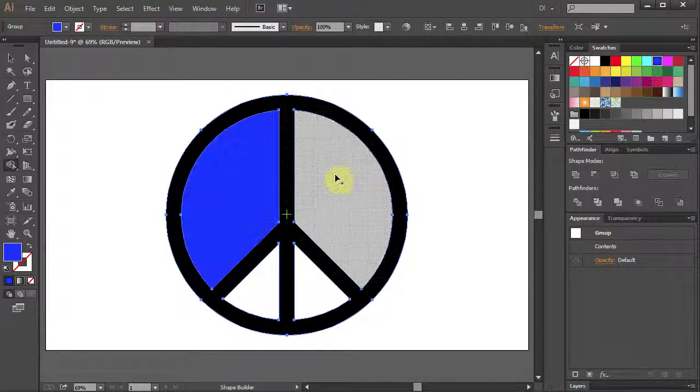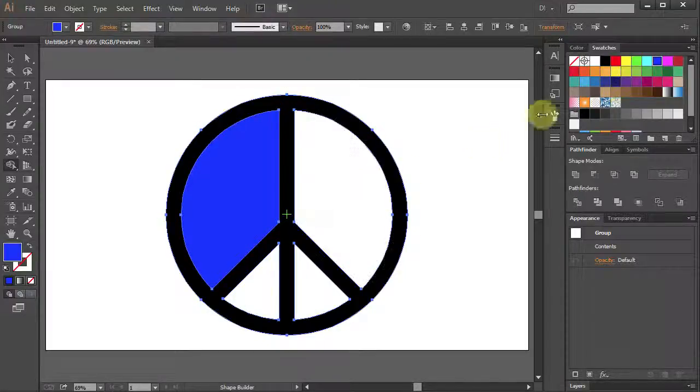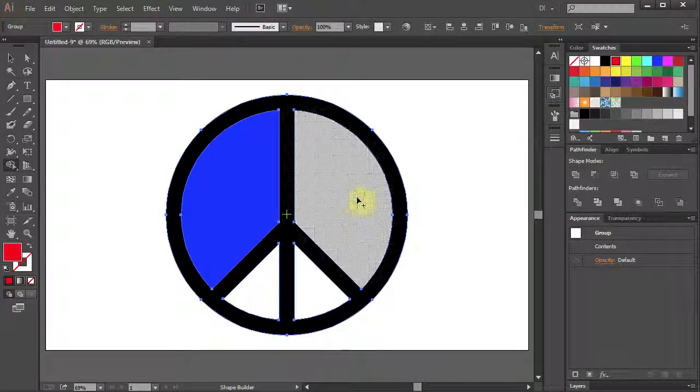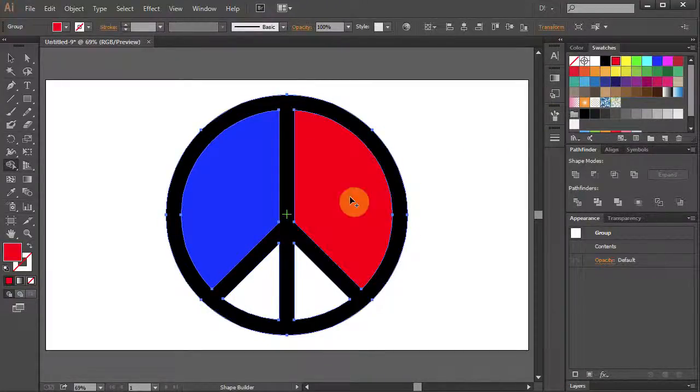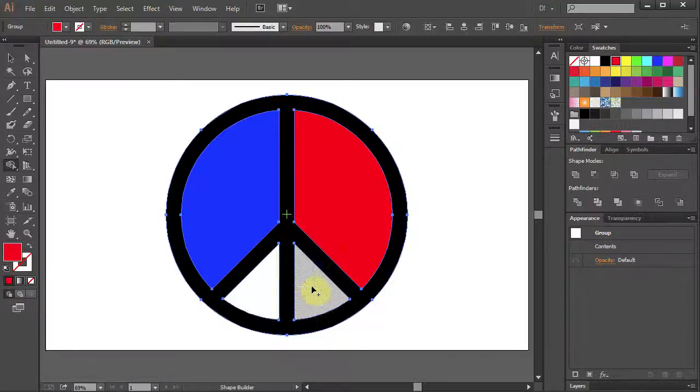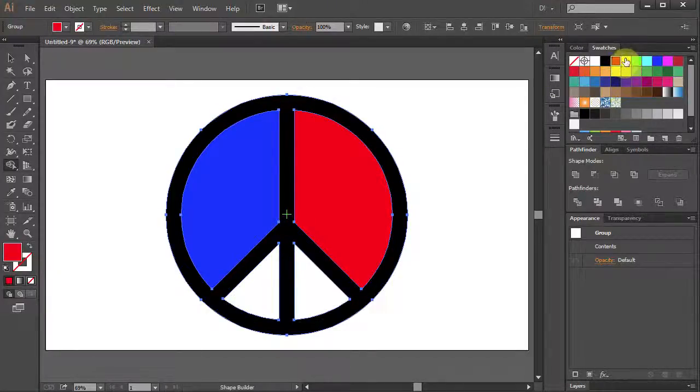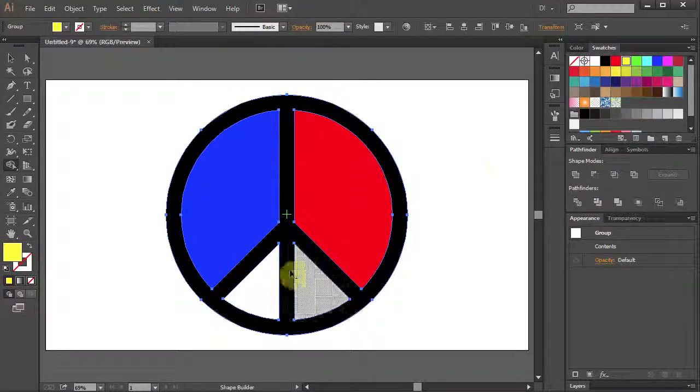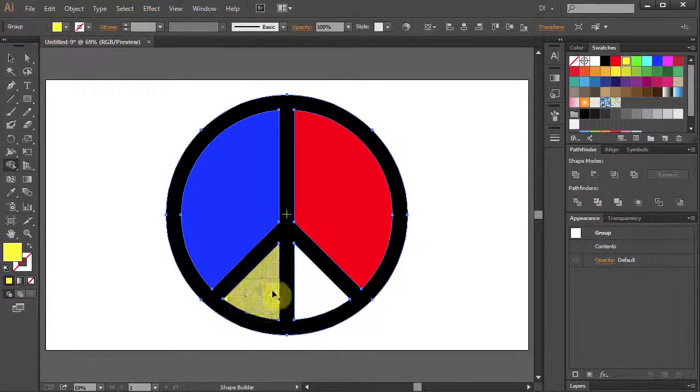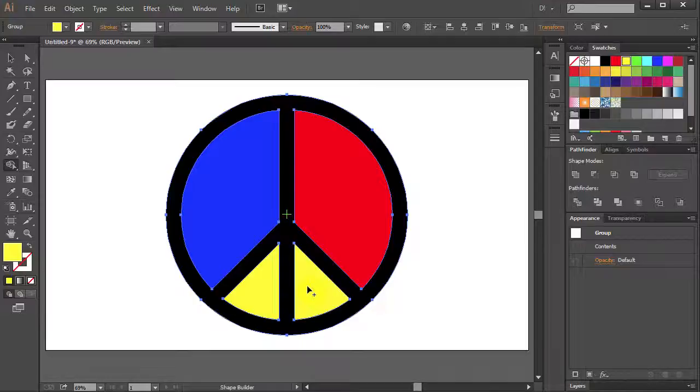And again choose different color and click on the white field. And the last one choose another color and click on the white field.